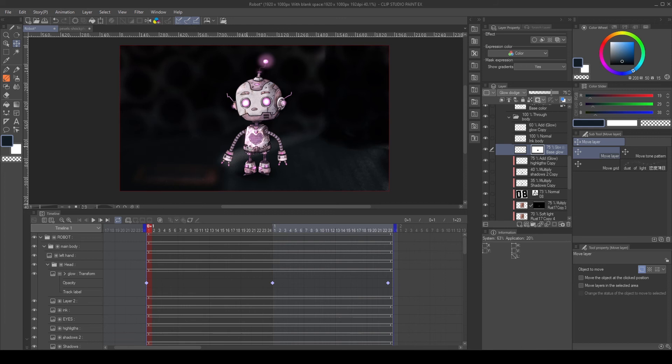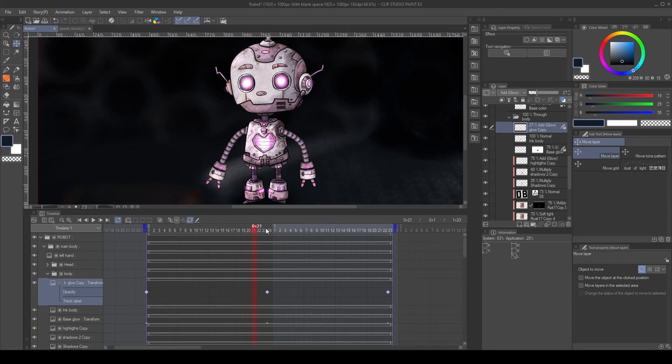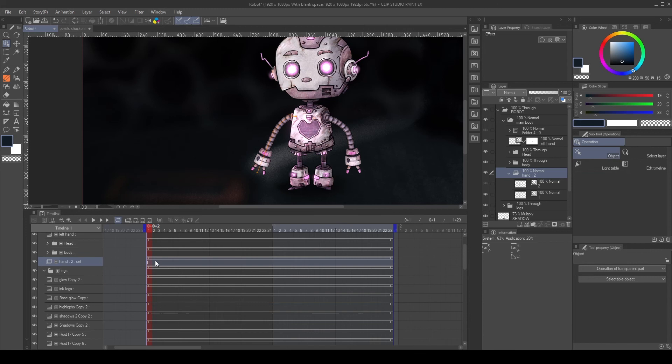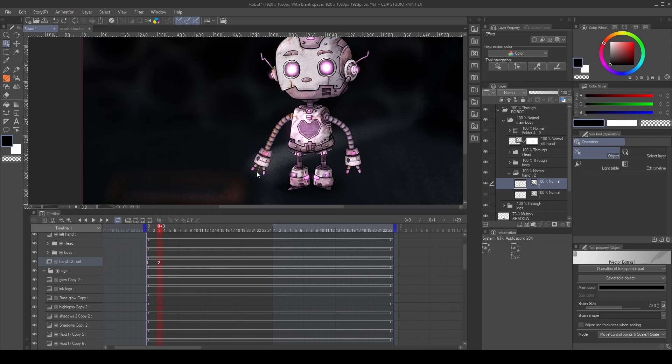That's pretty much it. This kind of animation is really straightforward. Now we're going to animate the arms. To animate the arms, create a new animation folder, then insert the arm layer inside. Create a duplicate of the arm and place it two frames after the first one. Then, using the operation tool, modify the vector to create an animation.